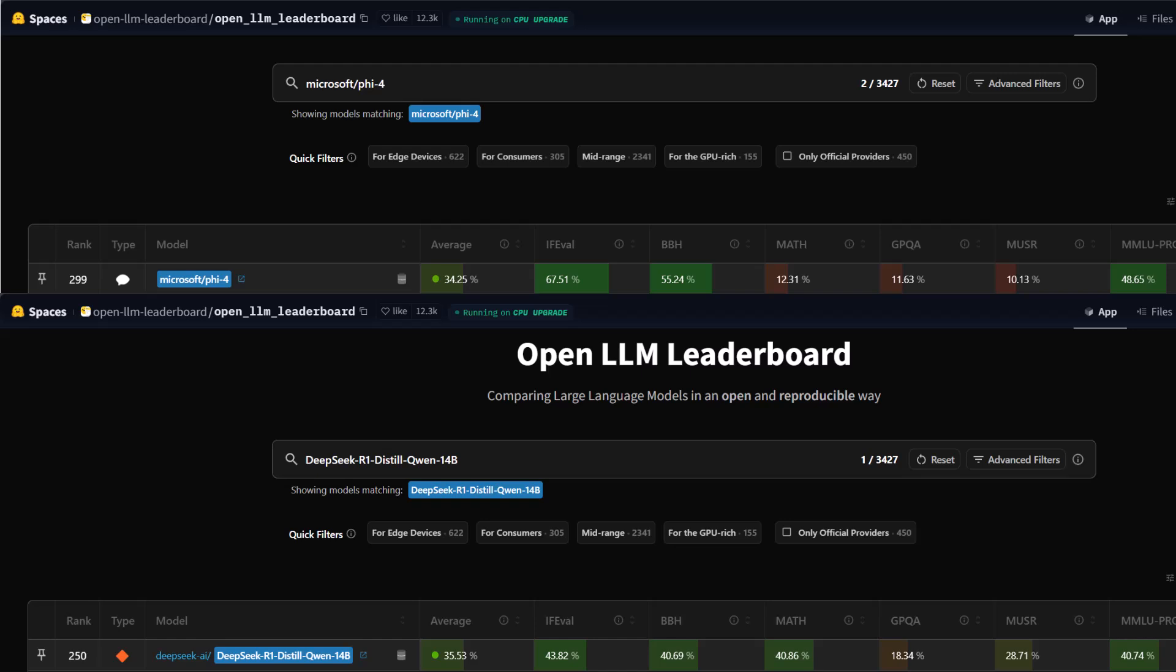For the GPAQ benchmark, DeepSeek R1 again leads with 18.34%, compared to Microsoft Phi-4's 11.63%. This suggests that DeepSeek R1 has better general problem-solving abilities.